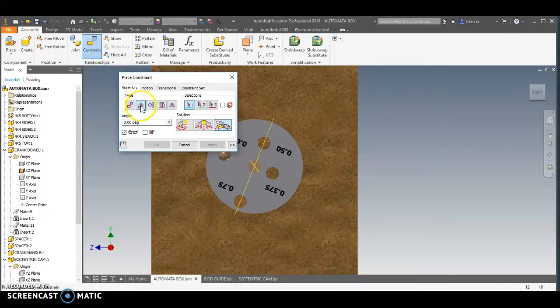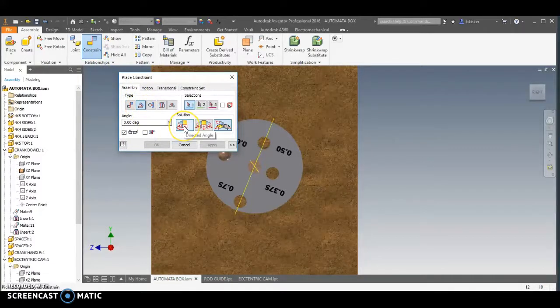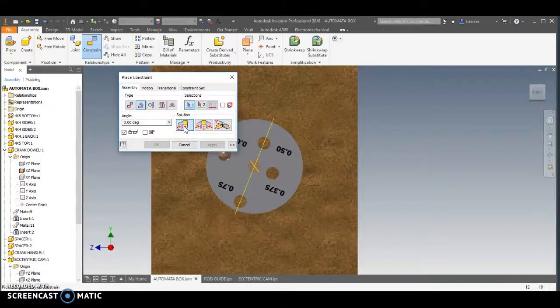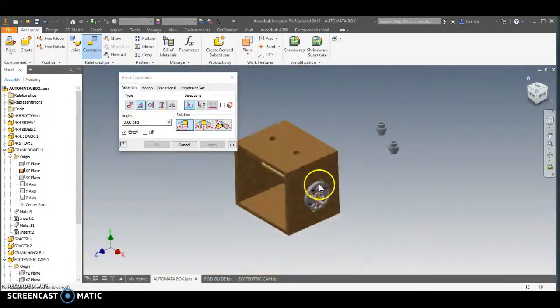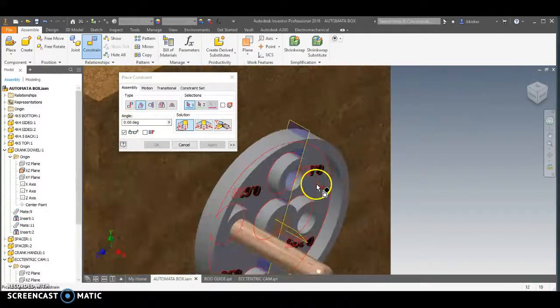That's this option here. I'm going to choose the directed angle. And then what I'm going to do is I'm going to lock these two in to be zero degrees apart from each other at all points in time.